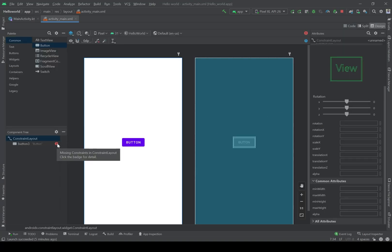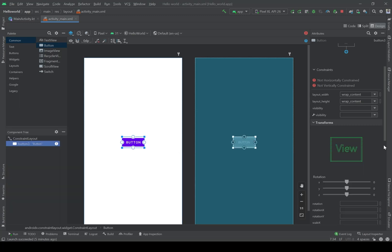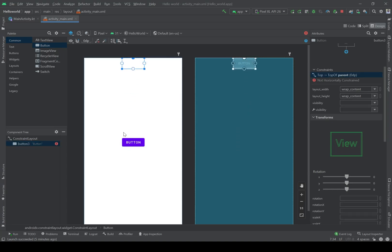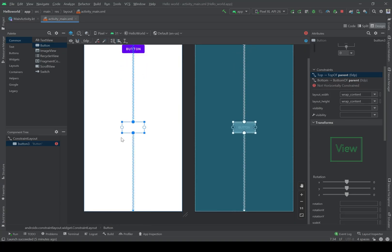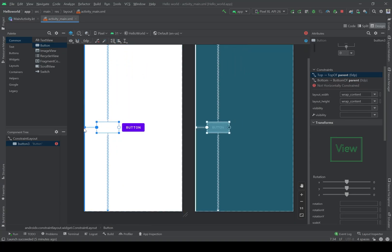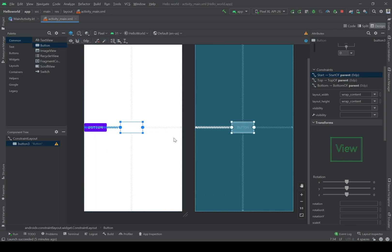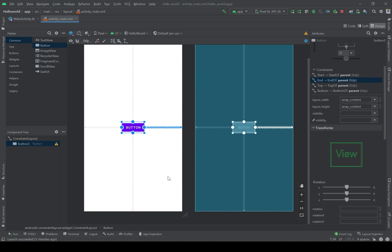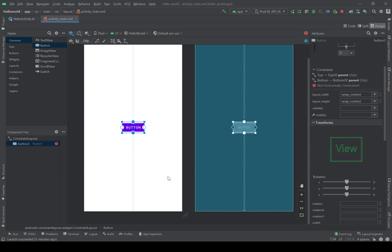I have an error here. The compiler tells me that I should connect the button to the layout to fix the position of the button in the application. I can do it like this, or like this, or maybe like this.